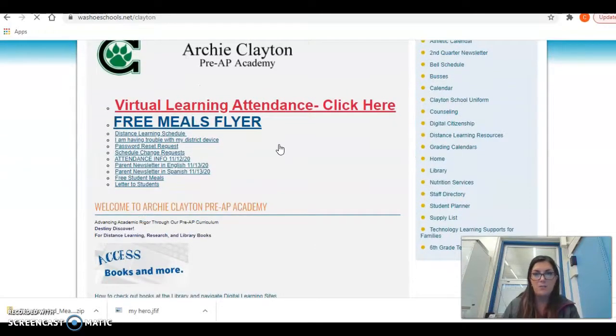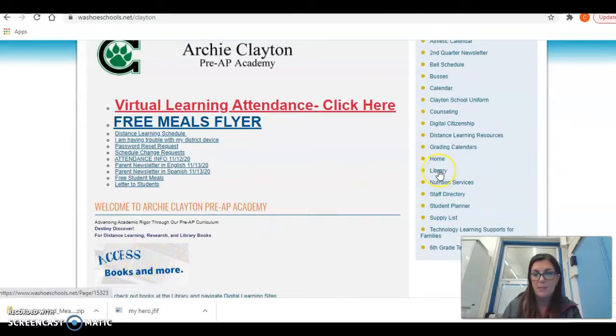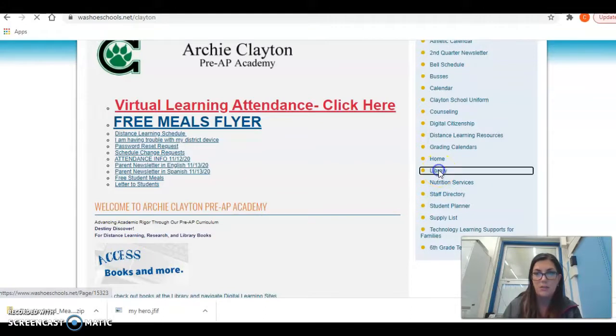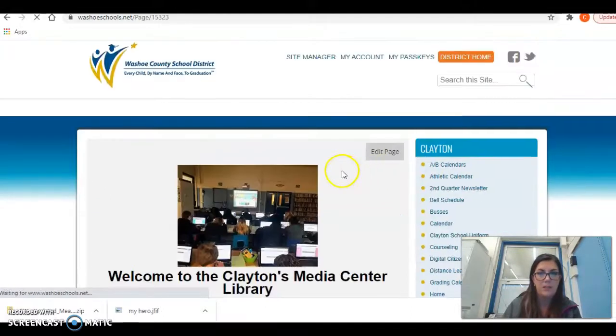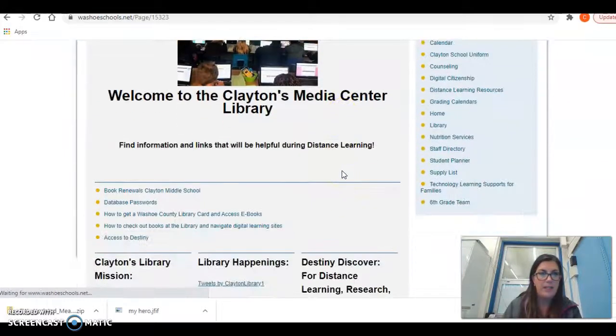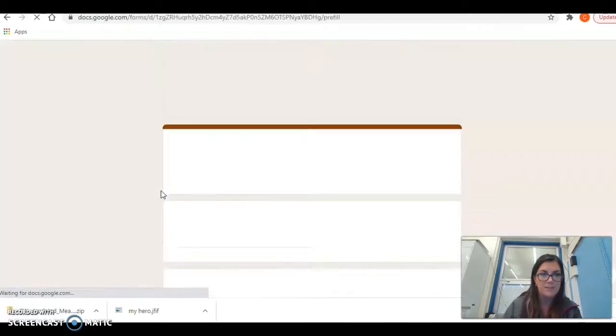On Clayton Middle School's home page, you can check out books by going to Access Books and More here, but under the Library tab is where we're going to go to renew our books. I'm going to click Library and under Book Renewals Clayton Middle School, you're going to click the link.